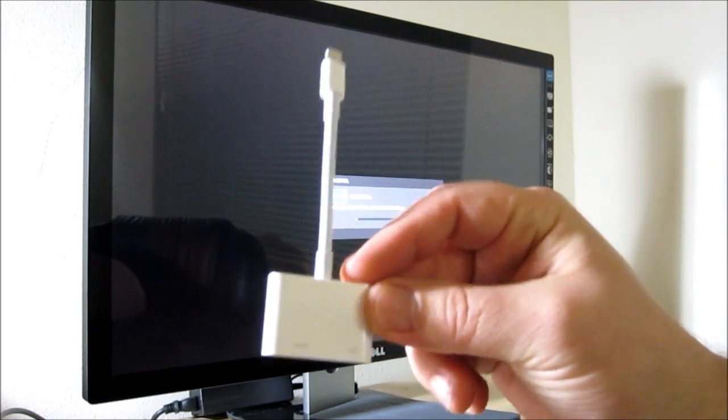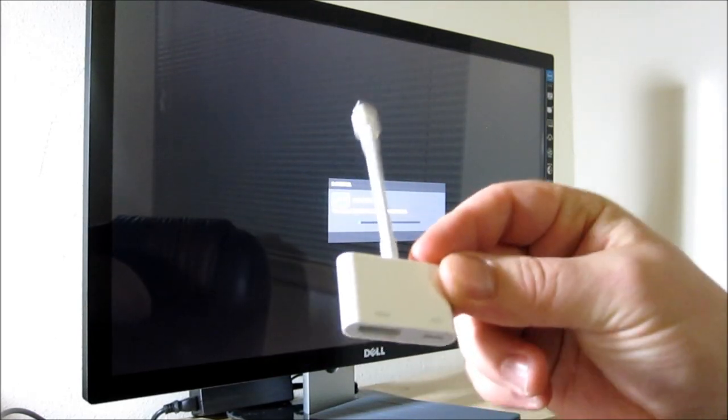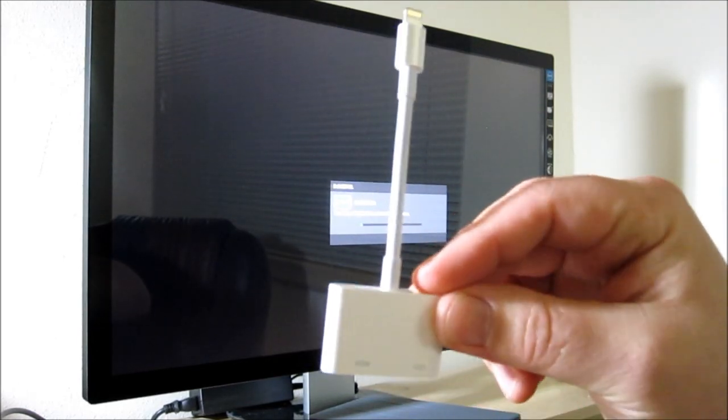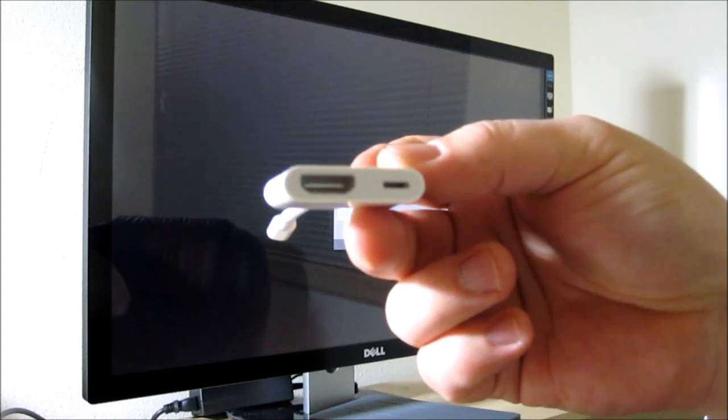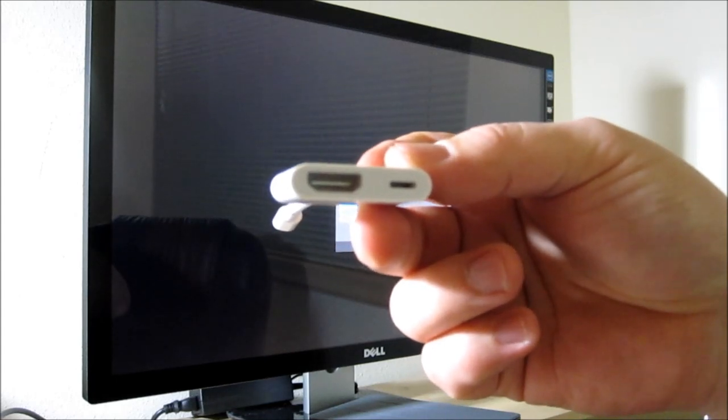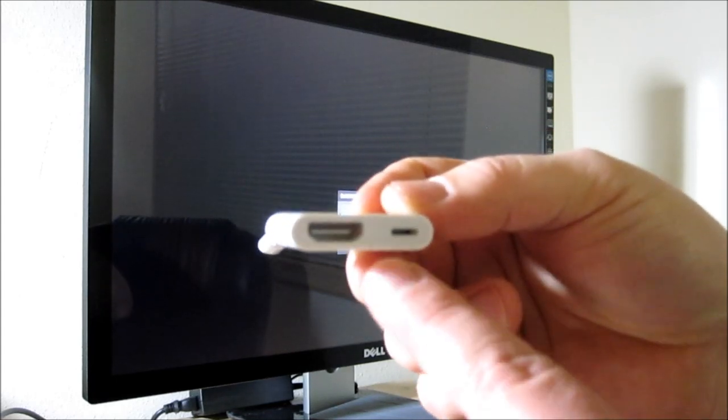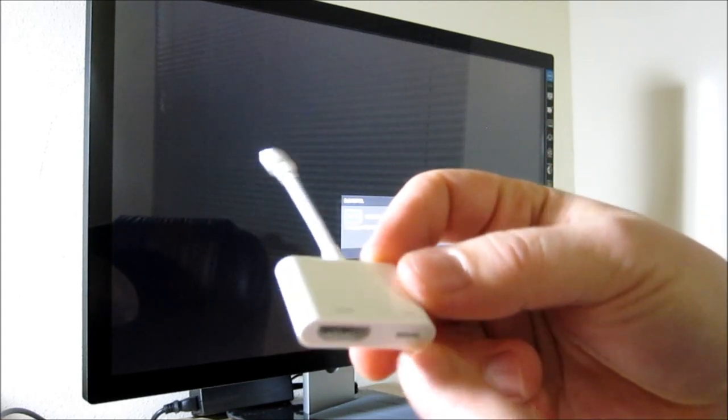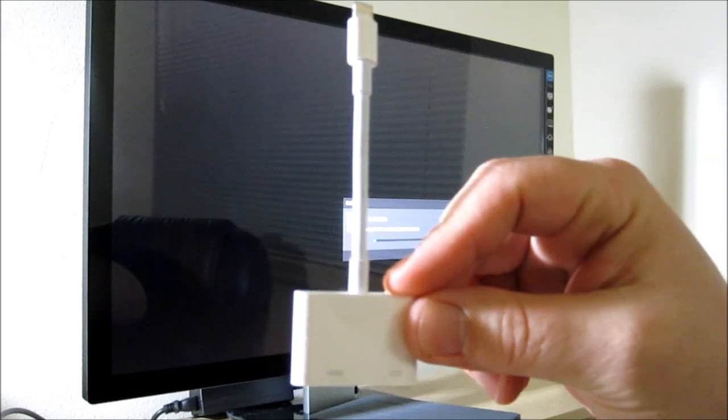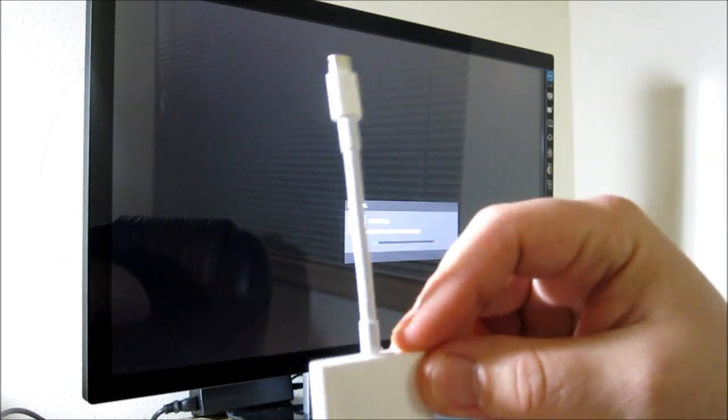This is a quick review of the Apple Lightning Digital AV adapter with HDMI out and a lightning input for charging your device while you're using it.